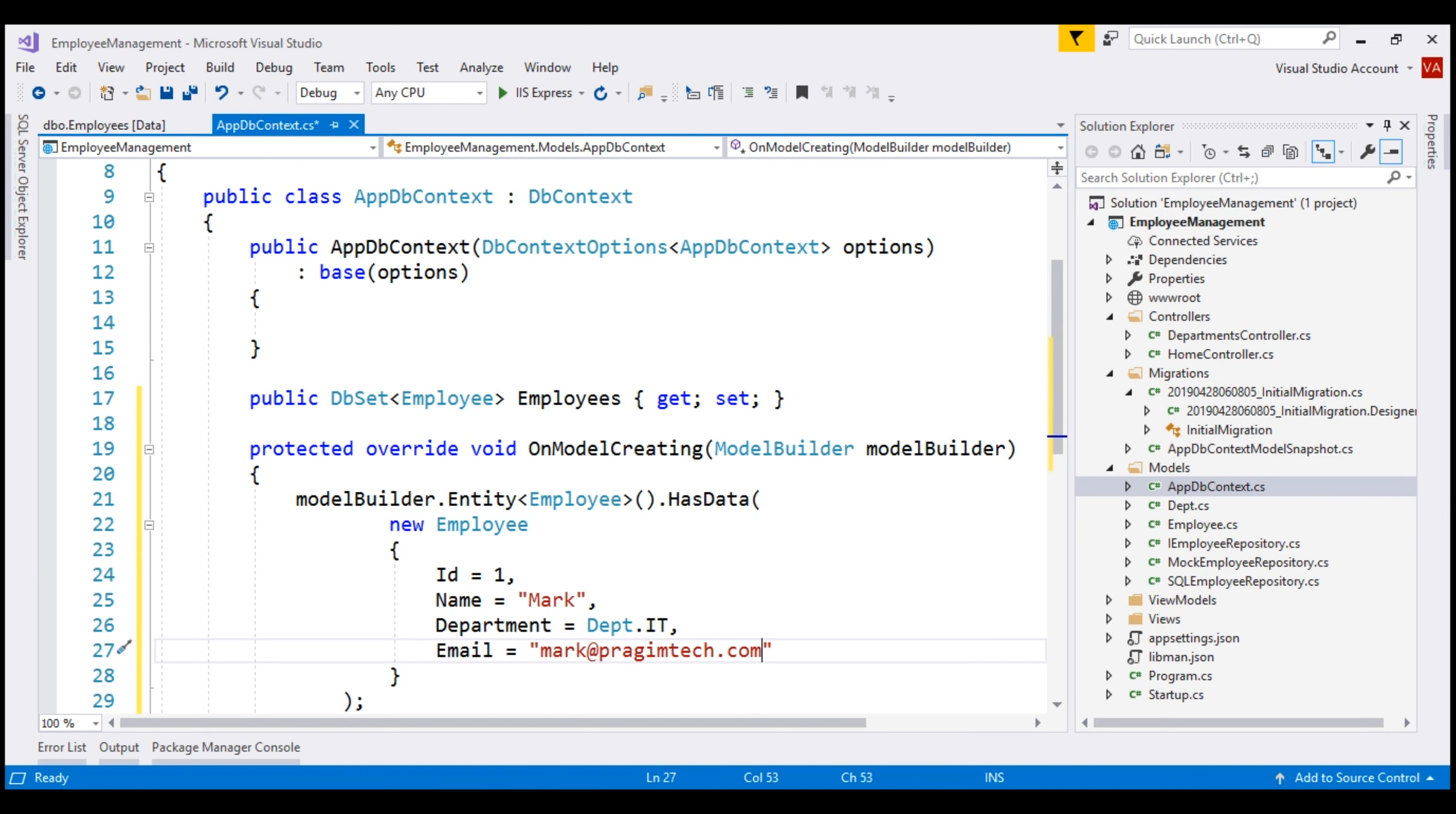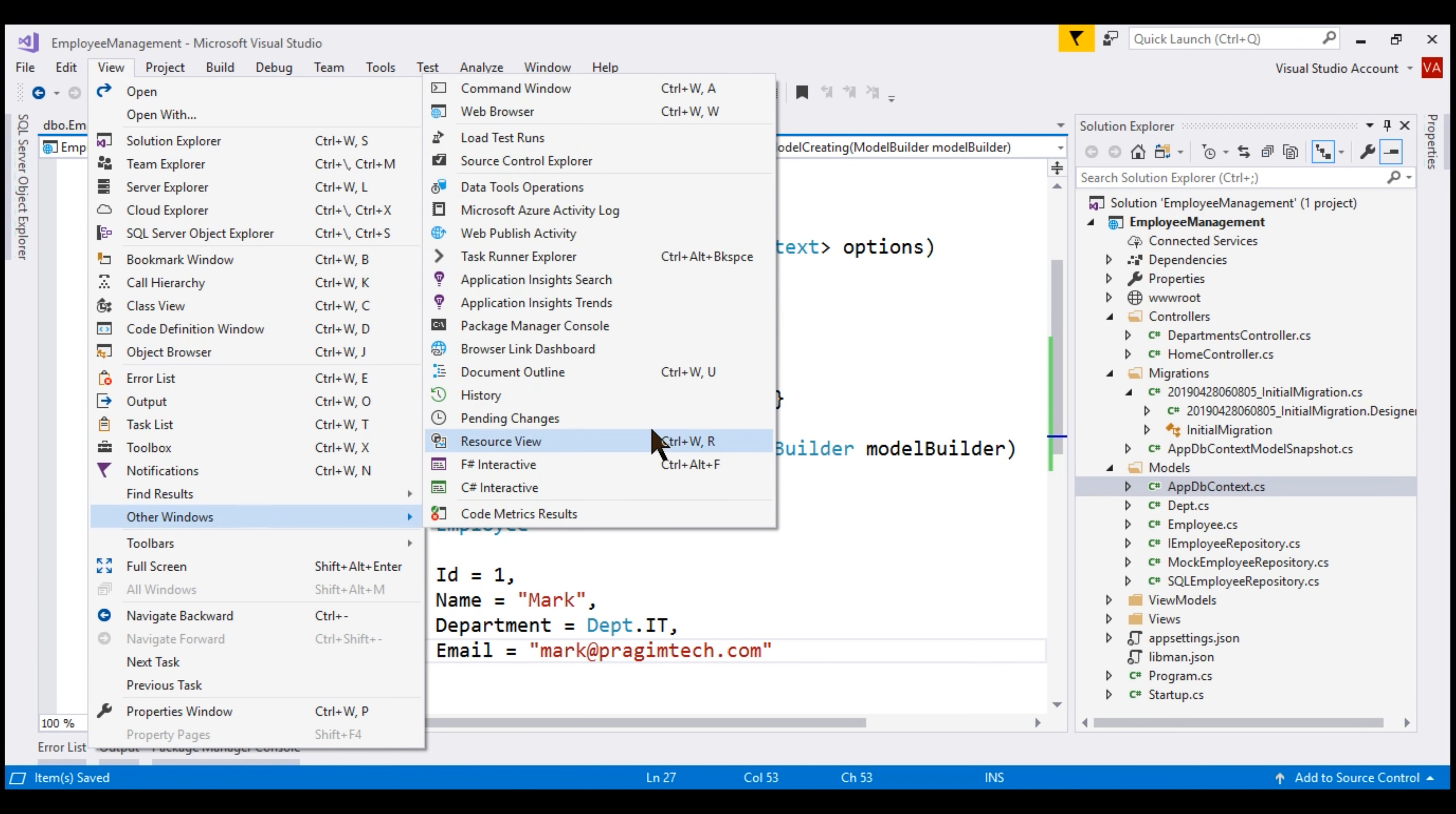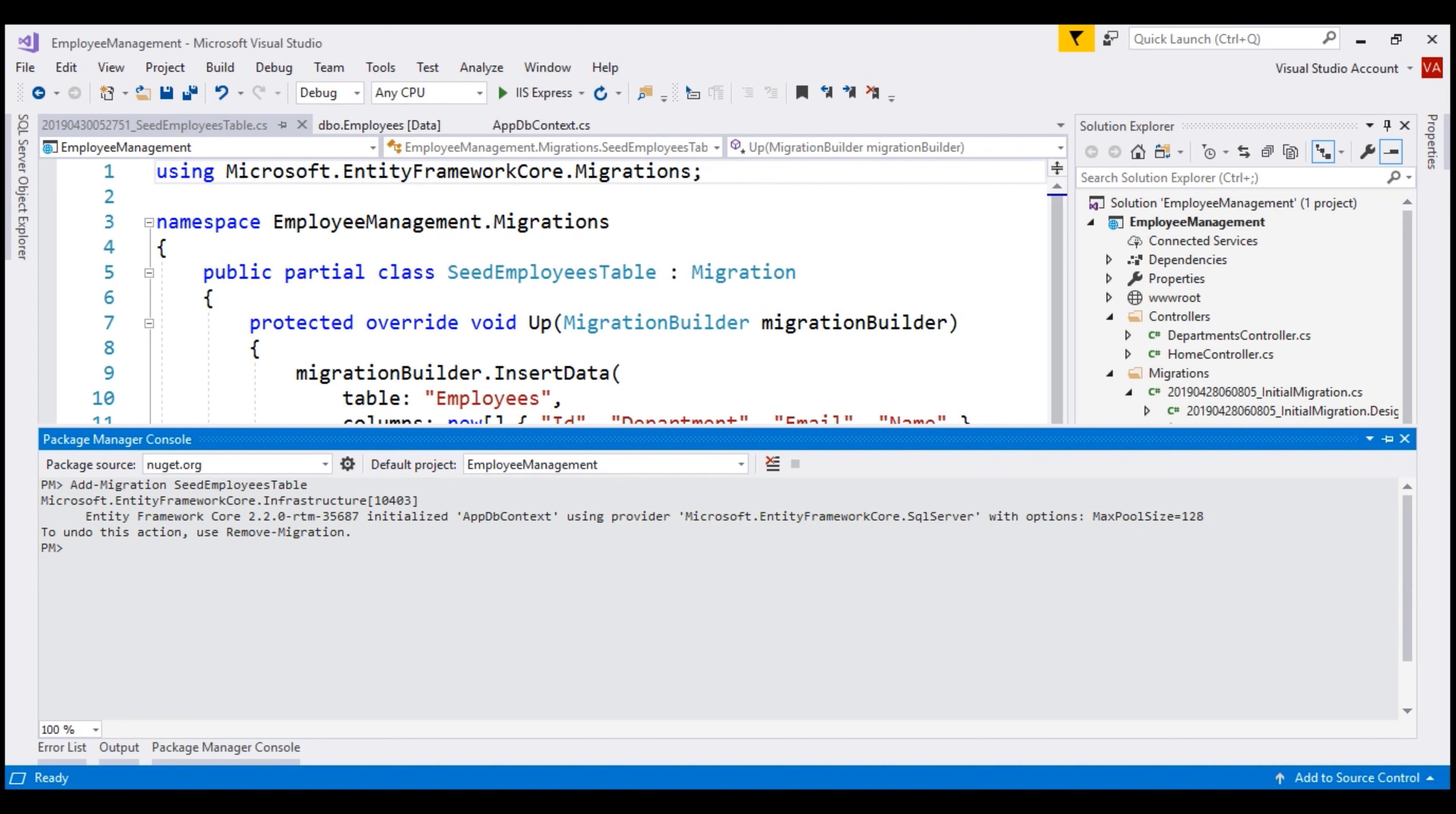First, let's open the package manager console window. Click on View, Other Windows, Package Manager Console. Recall the command to add a new migration. It is add-migration and we have to supply a meaningful name for the migration. I'm going to call this seed employees table because we are specifically using this migration to seed the employees database table. There we go. We have our new migration seed employees table added.